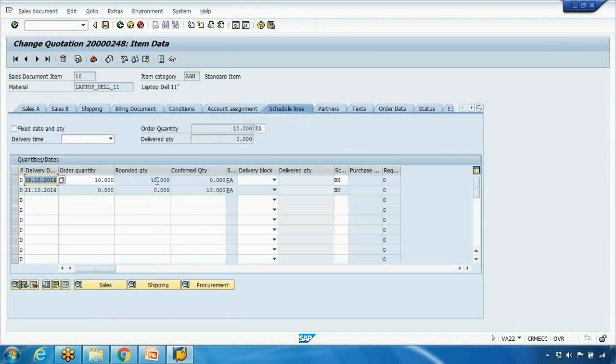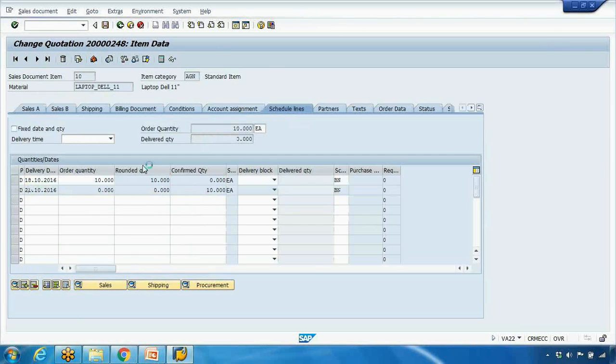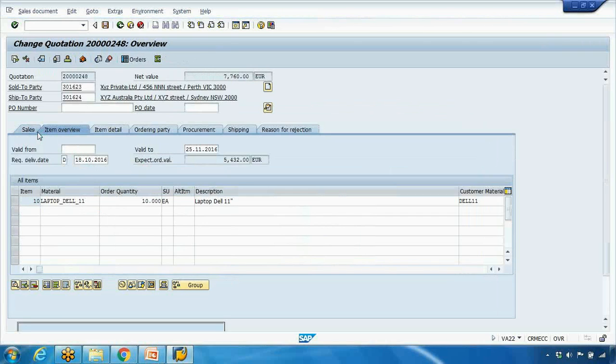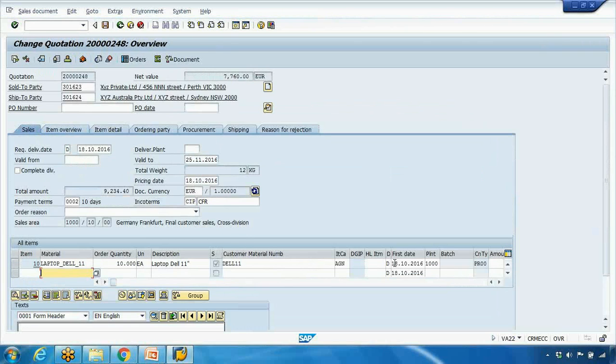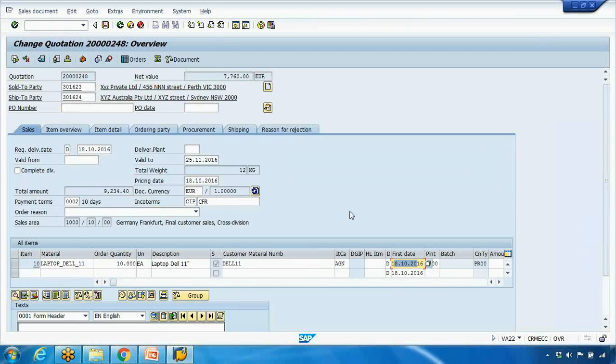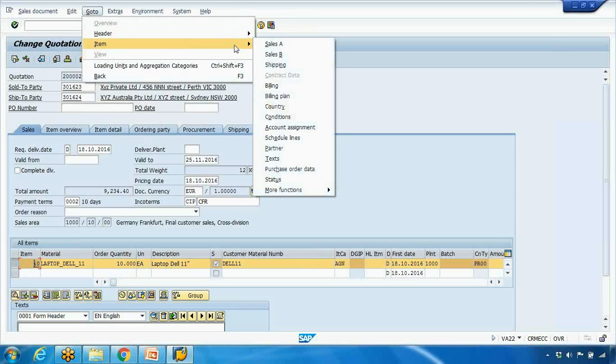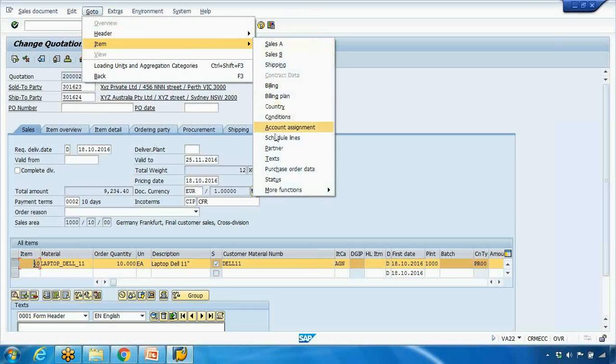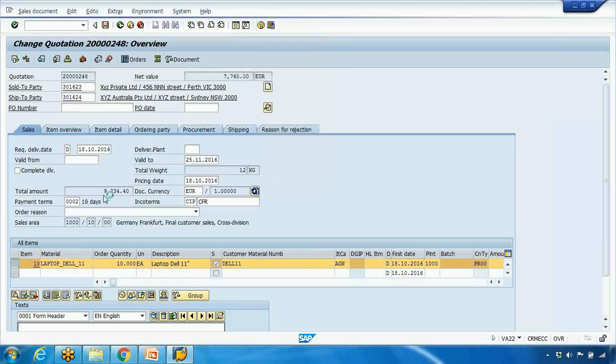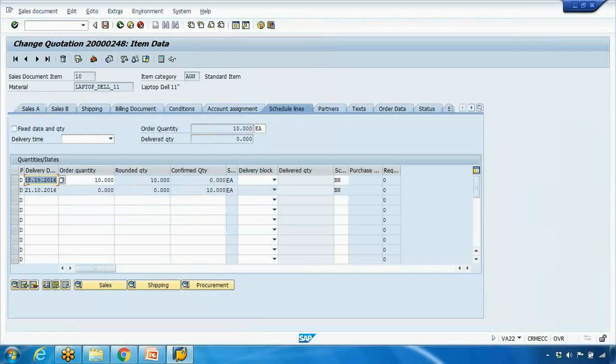Basically the first line is saying that on eighteenth of October zero quantity confirmed. However I will confirm. So eighteenth is the date that is the customer expected delivery date. So it can be today's date, but that is a customer expected delivery date. However, when the system will process it will then check when I can deliver on this date depending on the plant, routing, and everything we have configured.